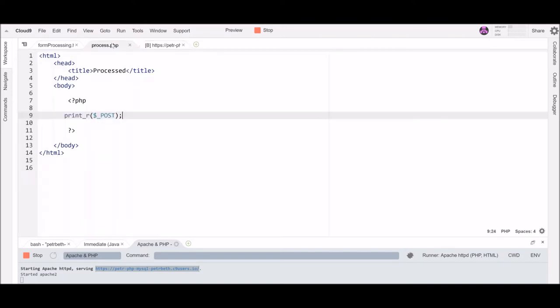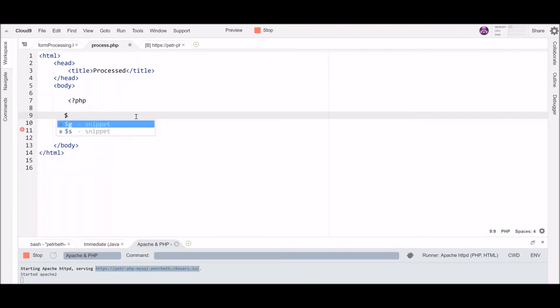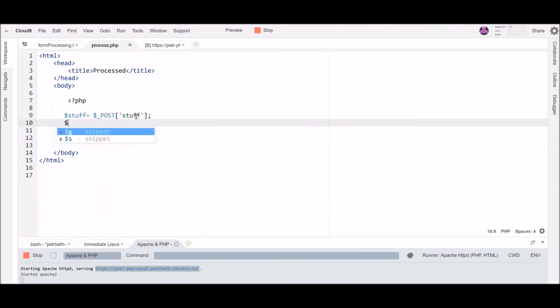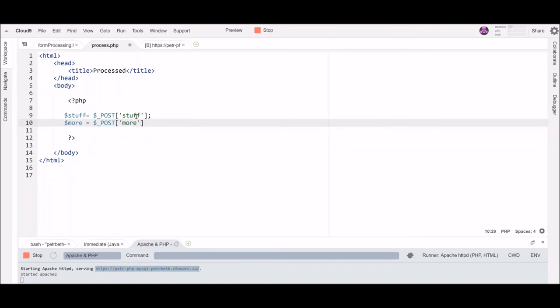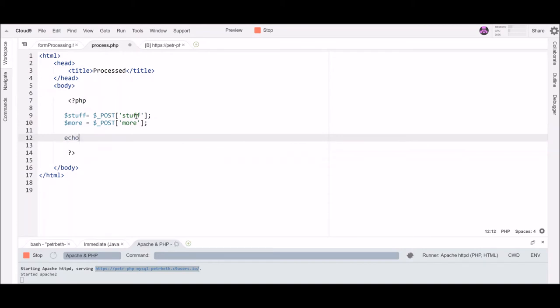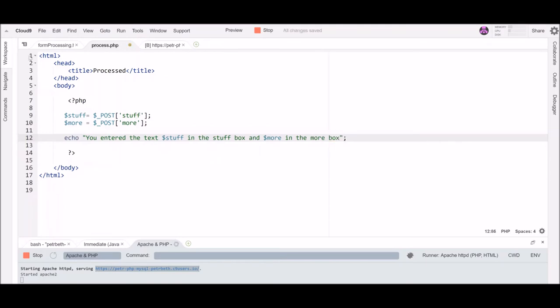Okay now typically you're not going to want to print r this. You're going to want to do something with it so I can grab out the contents of this thing and save it in variables. So into my stuff I can grab out whatever was in post with the index stuff and into a variable more I can grab whatever was in the post array with the index more and then I can do whatever I want with that. So I can echo something you enter the text stuff in the stuff box and more in the more box and it should show me that when I submit this form.